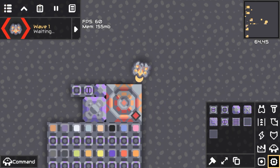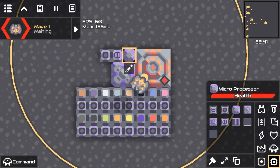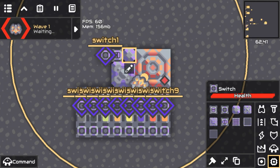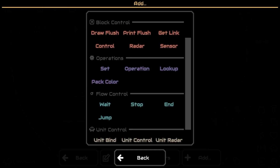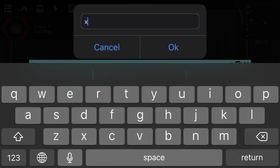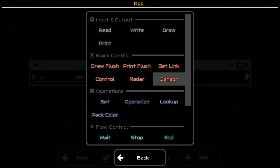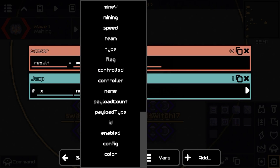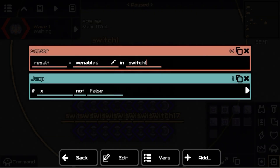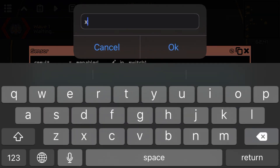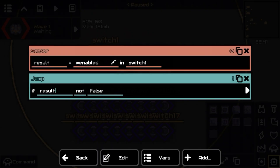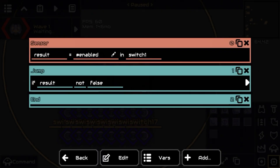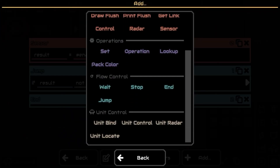First, we're going to do the easy one. We're going to select all of these switches, add a simple jump, and add a sensor. We're going to set it to 'enabled' in switch one. To start off, we want to know if switch number one is enabled, and if it is, we're going to jump to a simple wait.